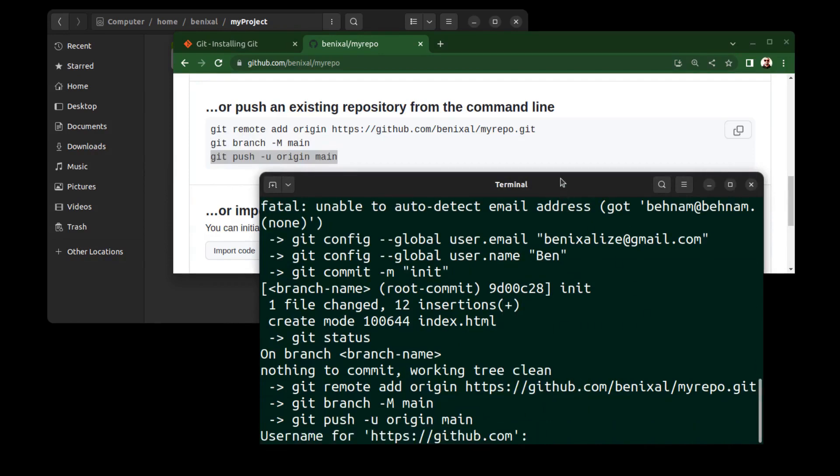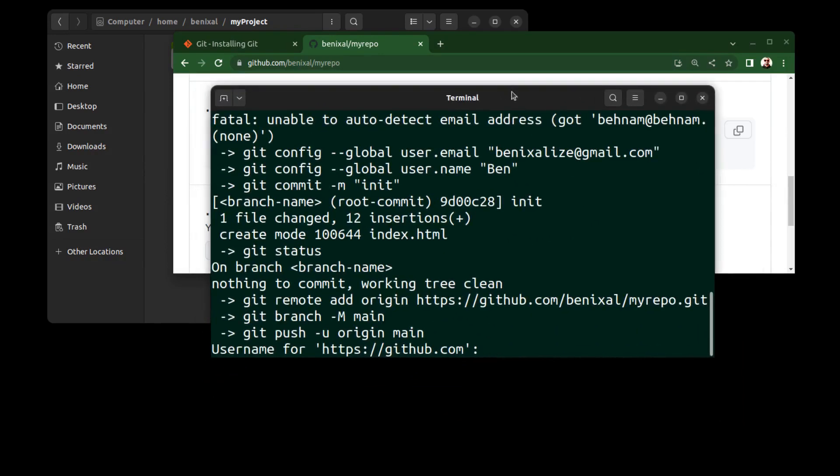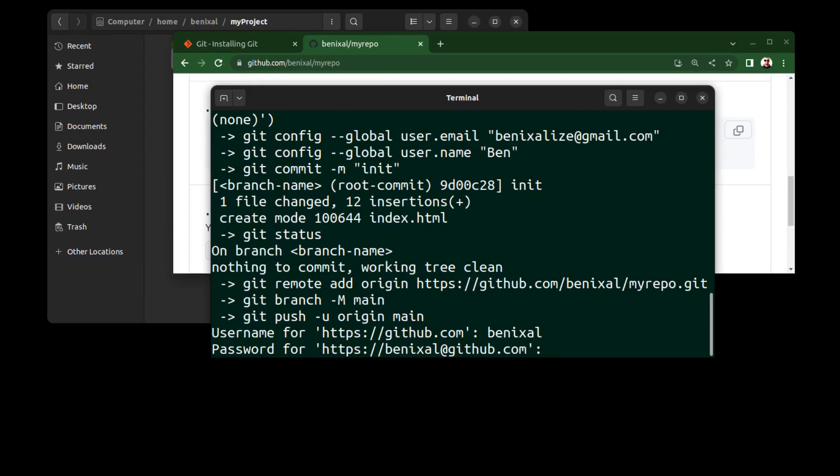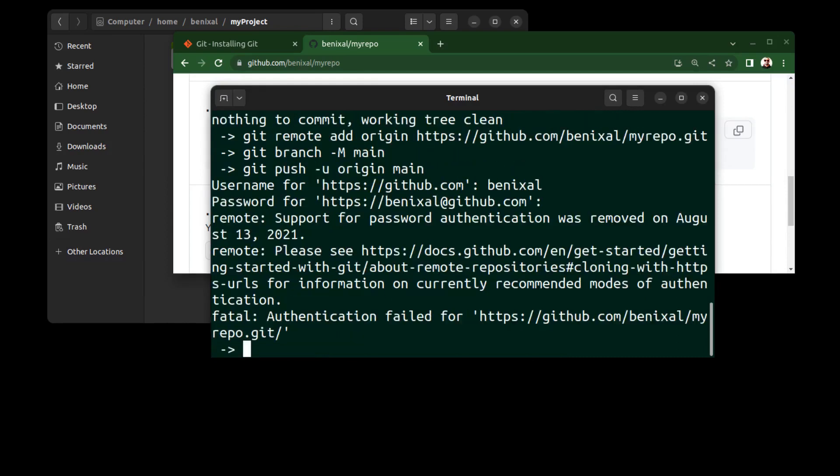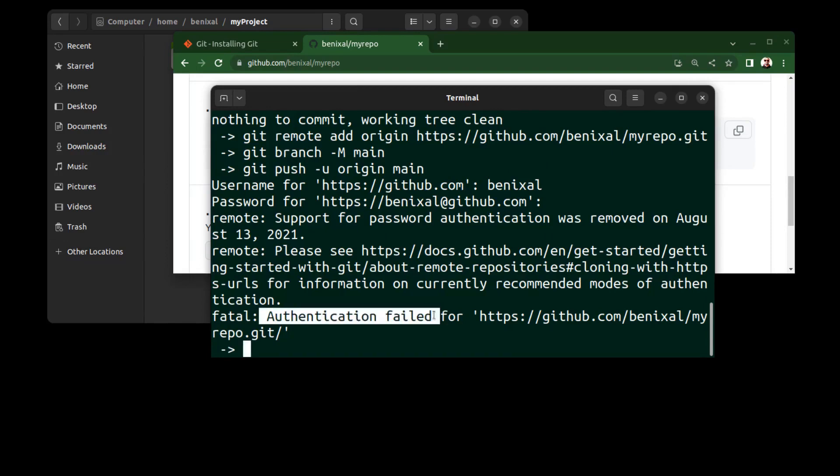It will prompt you to enter your GitHub username and password. But GitHub has disabled the option to login with password, so we need to do something else. Actually, we need to generate a personal access token.